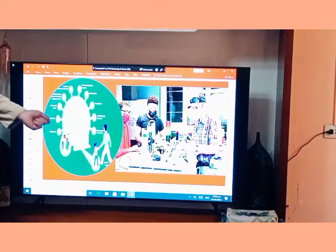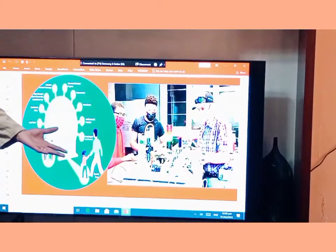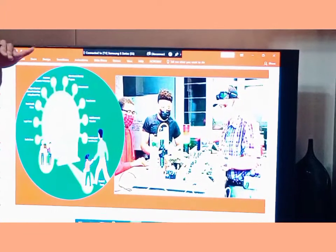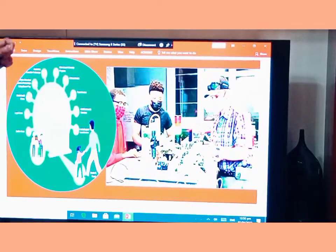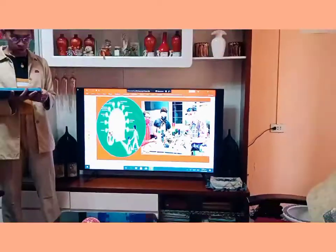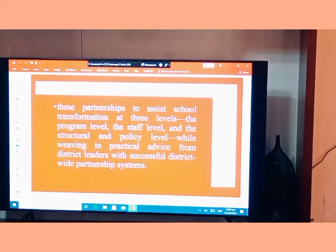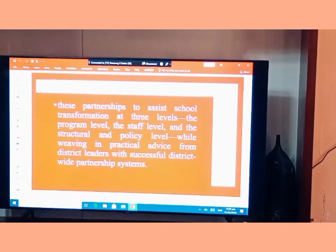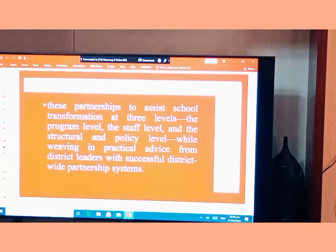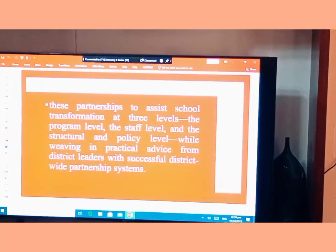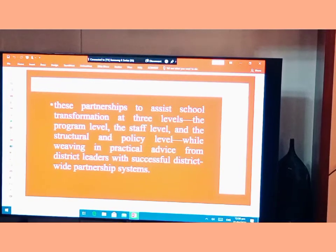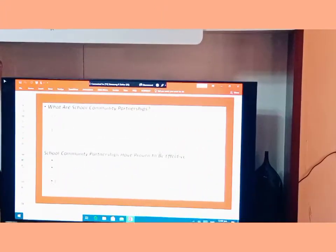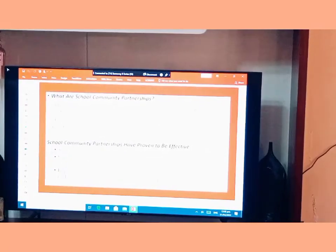These pictures show how a growing community and school partnership works — the community and school focuses on the importance of student learning. This partnership assesses school transformation at three levels: first is the program level, second is the staff level, and third is weaving practical advice from district leaders with successful district-wide partnership systems.